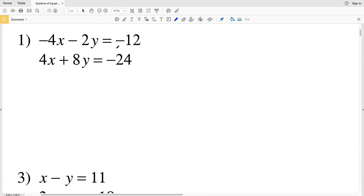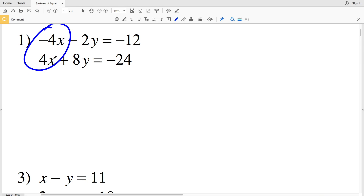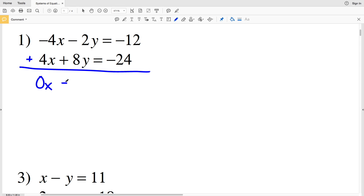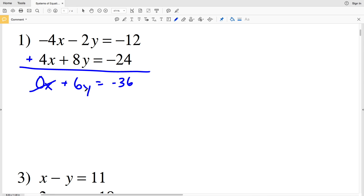Number 1: we have negative 4x minus 2y equals negative 12, and 4x plus 8y equals negative 24. If I add these two equations together, negative 4x plus 4x equals 0, so the x terms cancel. Then negative 2y plus 8y gives 6y, and that's going to equal negative 12 plus negative 24, which is negative 36.